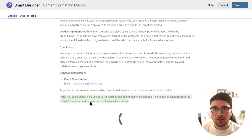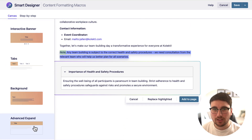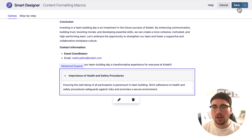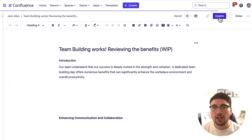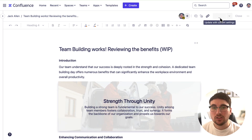I could do this all day, but let's just do one more for this video. I'm going to do Advanced Expand for this little section here. And then — brilliant, done! Let's save the Smart Designer changes and then update the page itself.